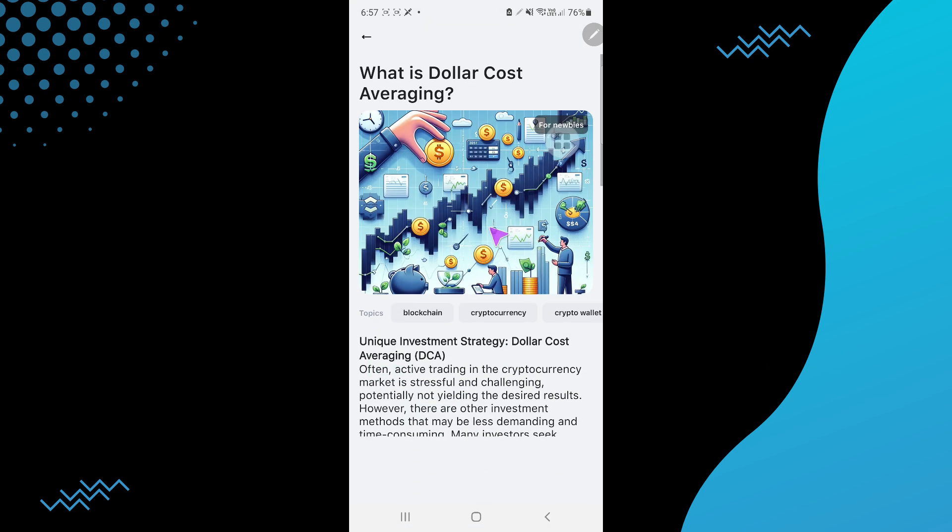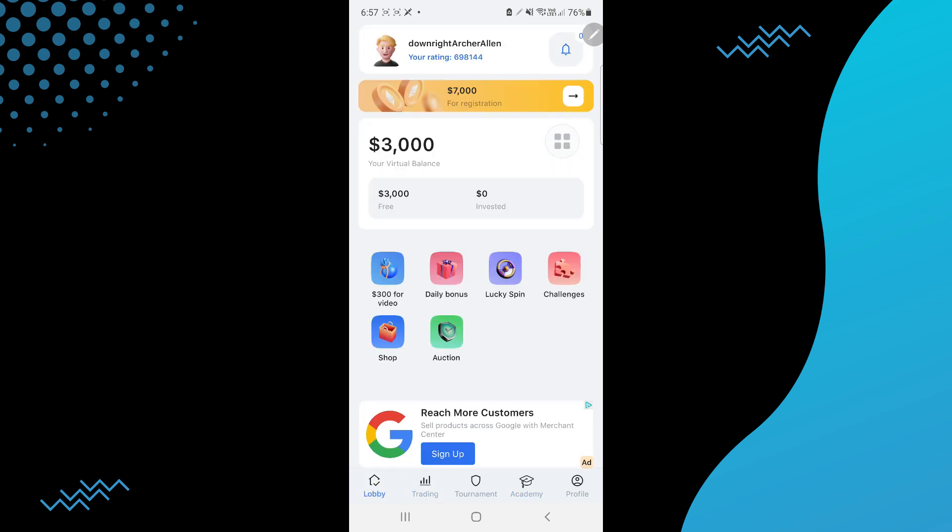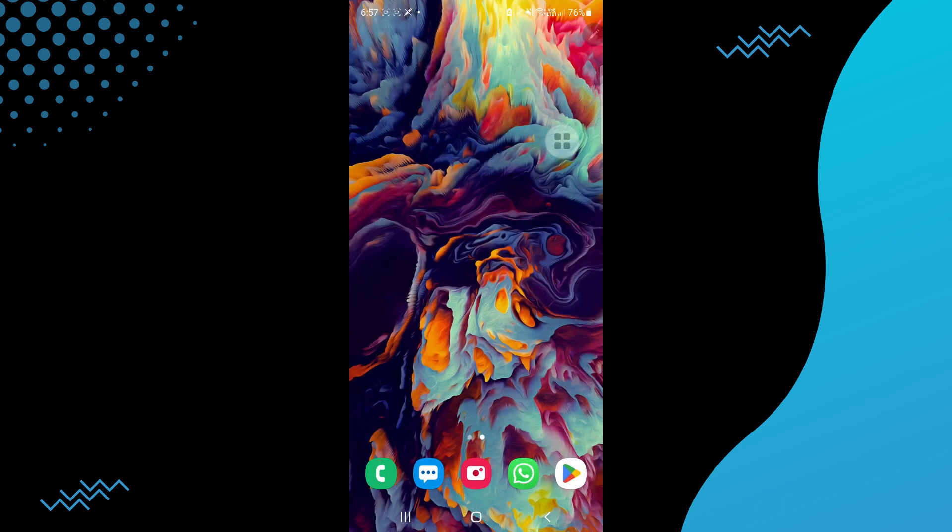You can read these to understand crypto in more detail. This is for learning purposes, and you can use this to learn crypto trading without having to invest real money. That's pretty much it. Hope you find this video helpful.